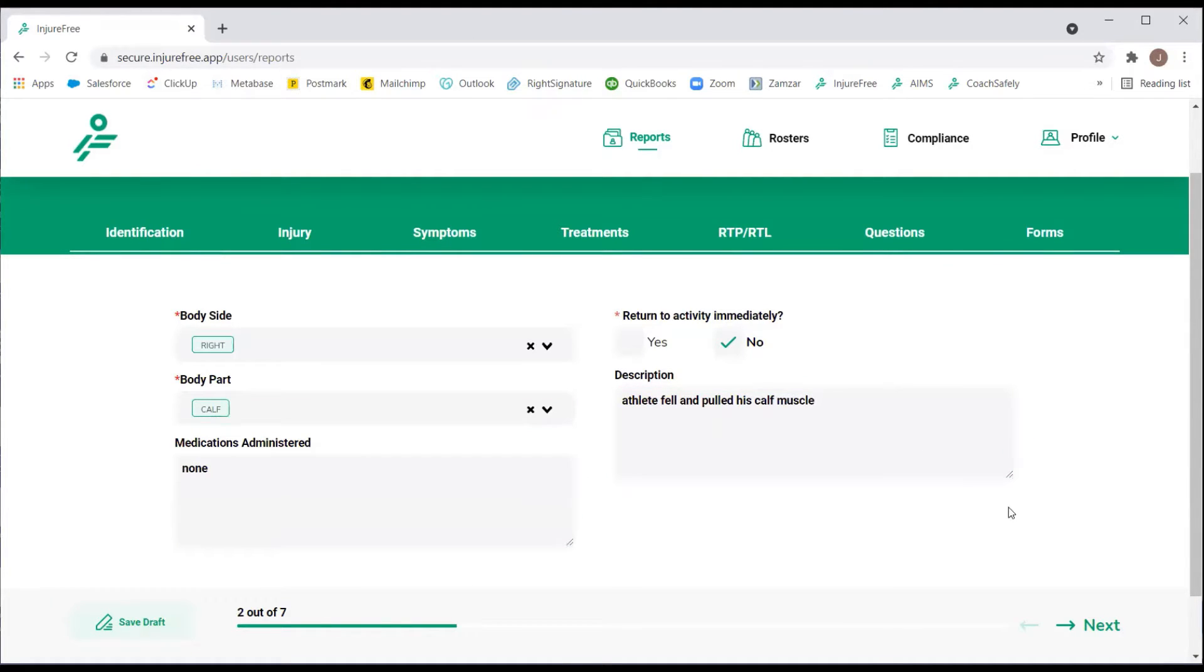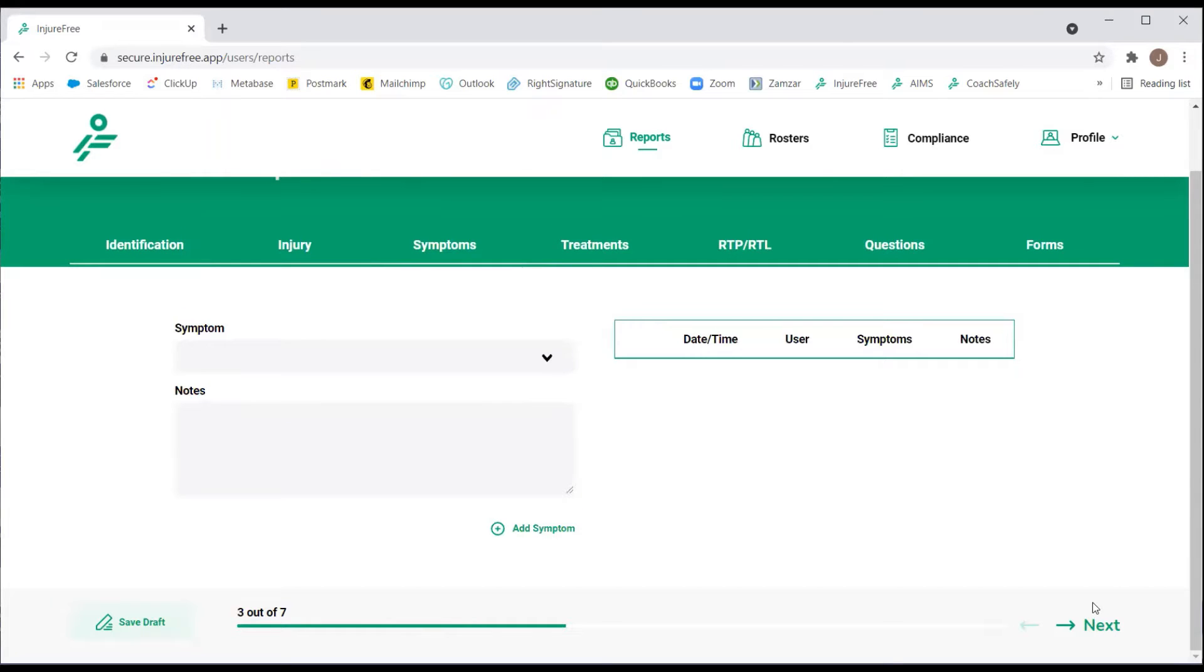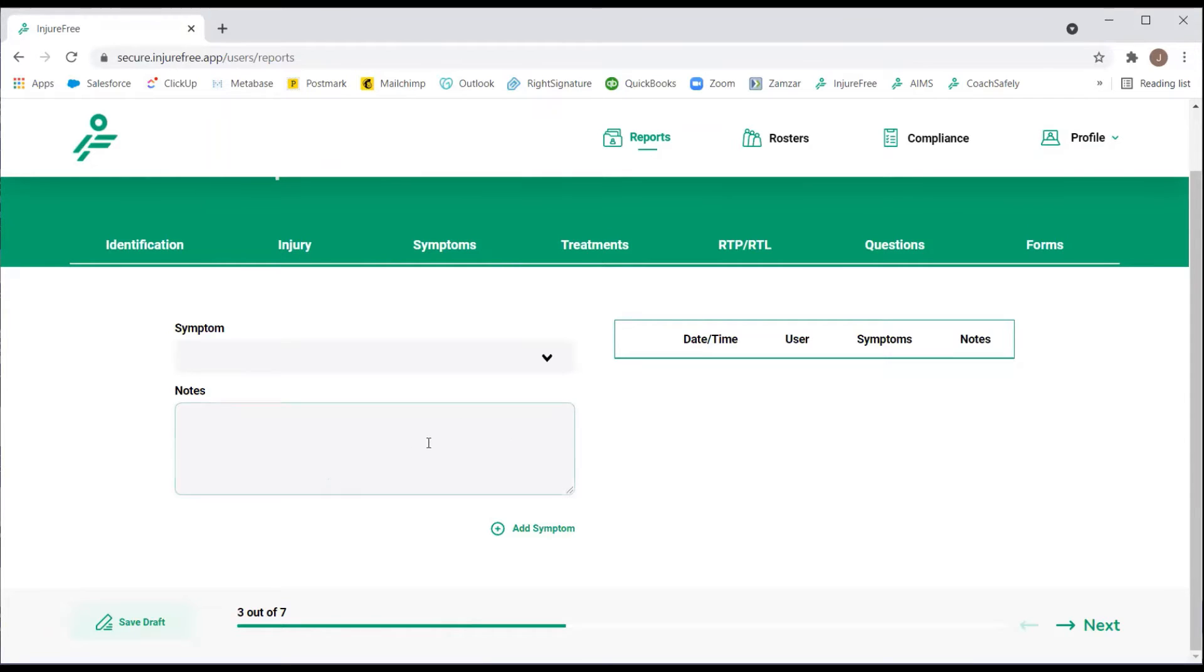Then select Next to move on to the next section. One thing to note is if at any time while filling out this incident report, you need to stop and pick it up again later, you can select the Save Draft button on the bottom left-hand corner. This will save the report exactly how you left it.